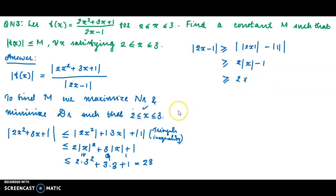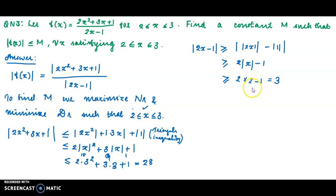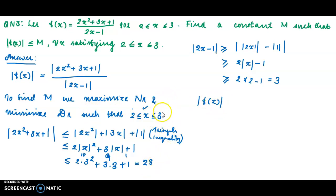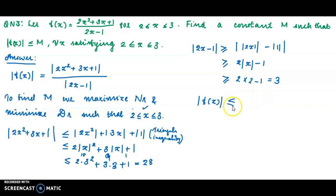With the numerator maximum value 28 and denominator minimum value 3, modulus of f of x is maximized. We have maximized the numerator to 28 by taking the highest value in the range, and we are minimizing the denominator by taking the minimum value in the range. So modulus of f of x is less than or equal to 28 divided by 3.